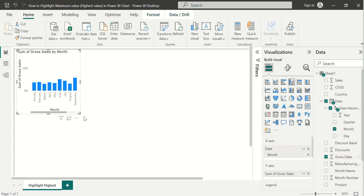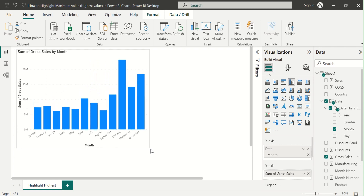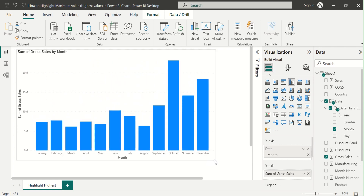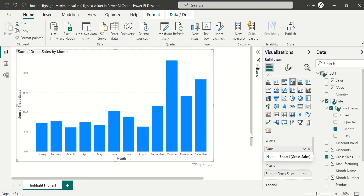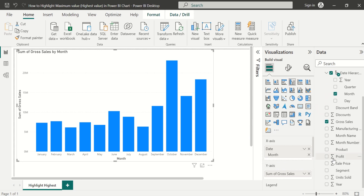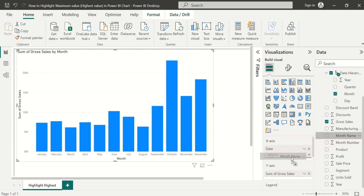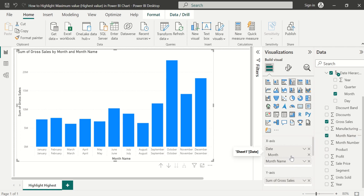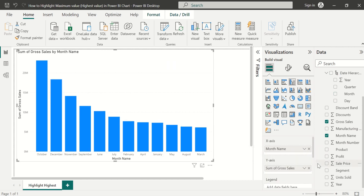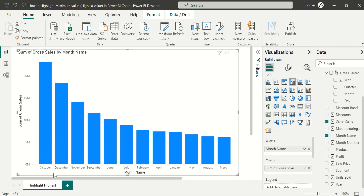we will select and drag the Gross Sales column from the source data and drop it on the Y-axis of the column chart. Let's make the column chart a little bigger so we can visualize the data properly. Instead of using the date table month, we can also use the Month Name column from the source dataset. Let's drag the Month Name column and drop it on the X-axis. Now we can see the same data, but the month name data is sorted in alphabetical order instead of chronological order.